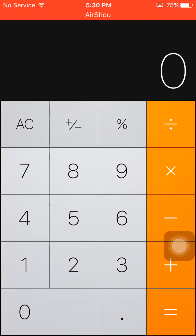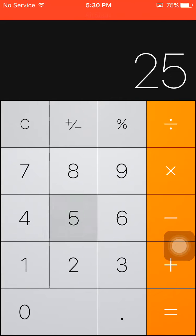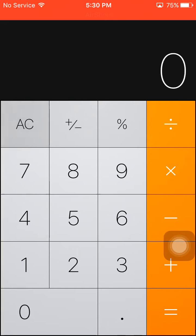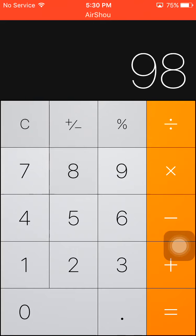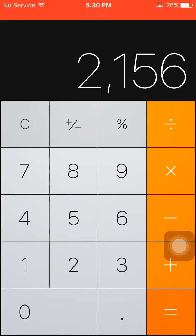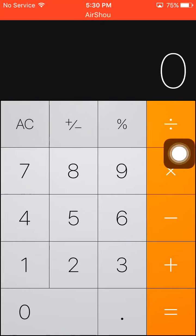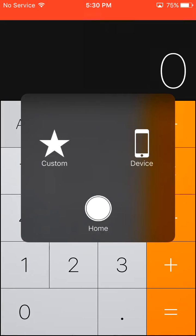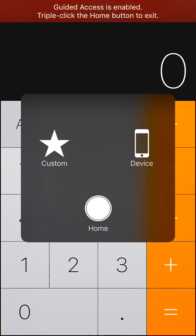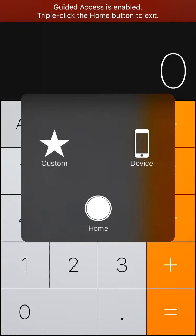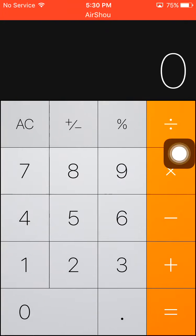Guided Access has started. Now he can calculate whatever he likes, but he can't go back, because Guided Access has started. So this is very useful.